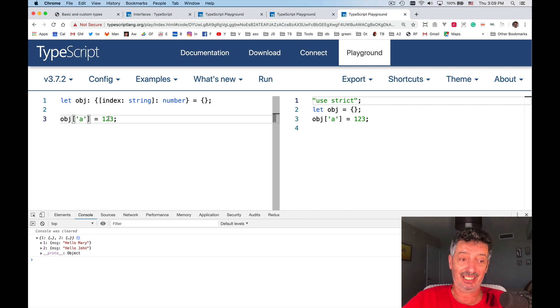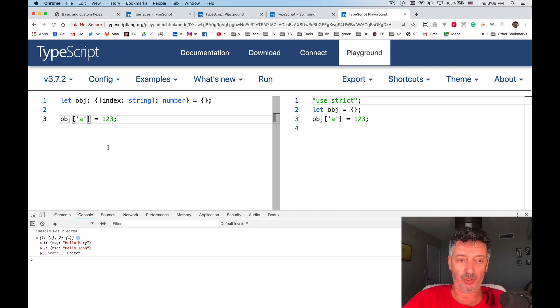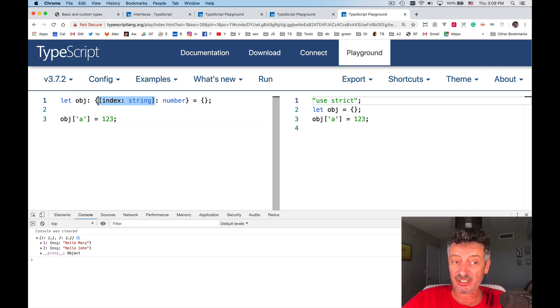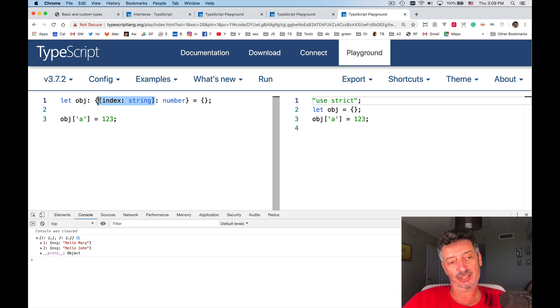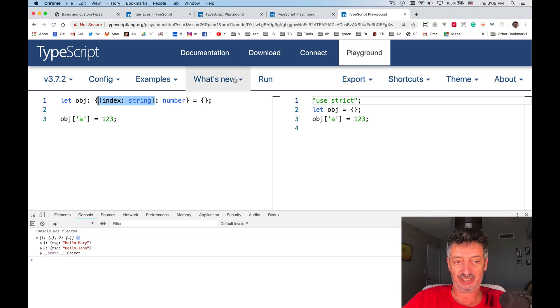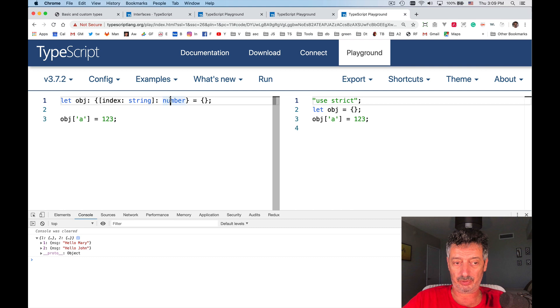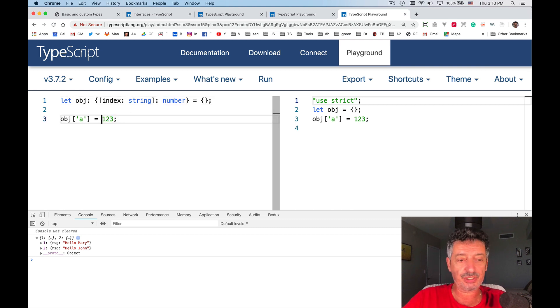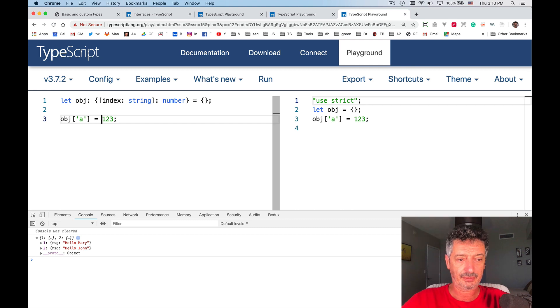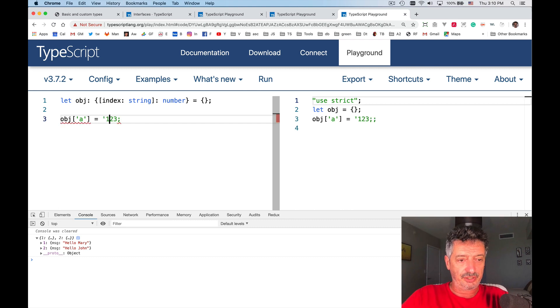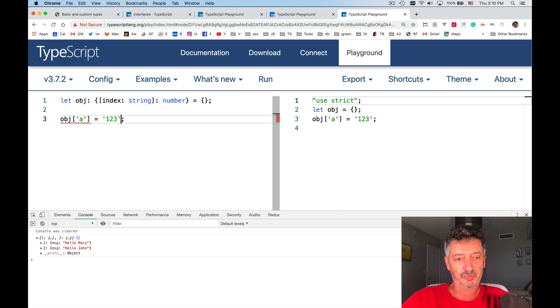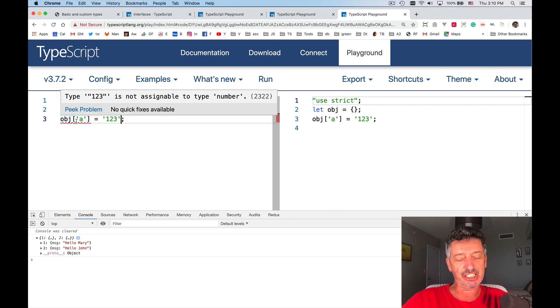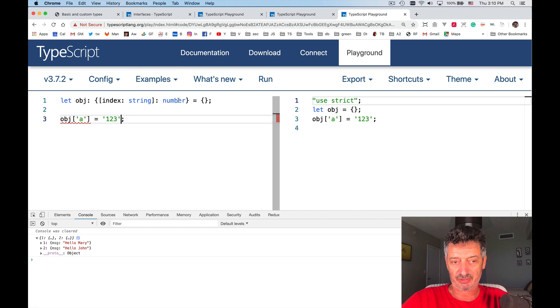See, now it's a different story. I said that I allow this variable obj to have properties, which are index property, and they can have a value of number. Let's try, let me try to change it from number to a string. If I change it to a string, TypeScript will complain. TypeScript will say, what are you doing? You're trying to assign a string, but it has to be a number. This one.